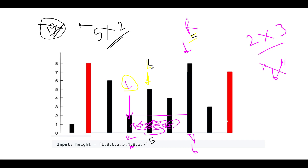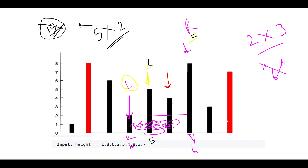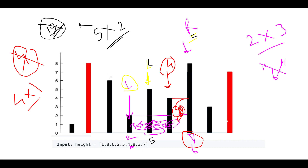We increment left again. Left now points to height 4, right is at height 8. The lower is 4 and the width is 1 unit. Area is 4 × 1 = 4, which is lower than 49. With this we've completed the iteration because both pointers are about to cross each other. The maximum area identified is 49, which is in sync with our expectation.